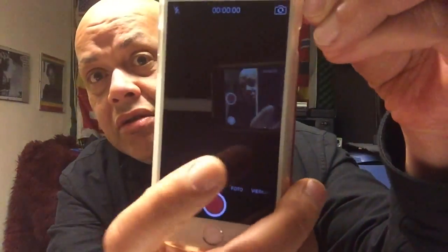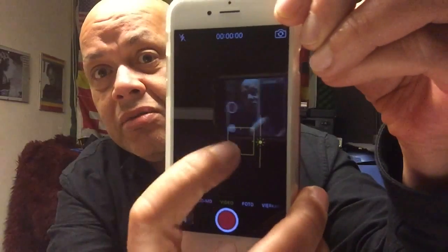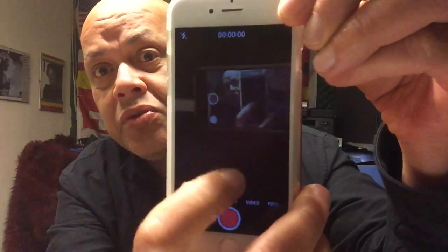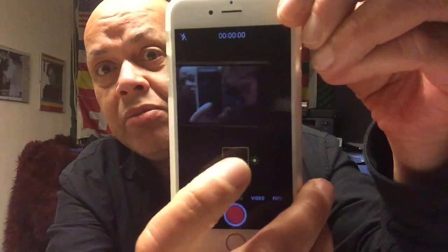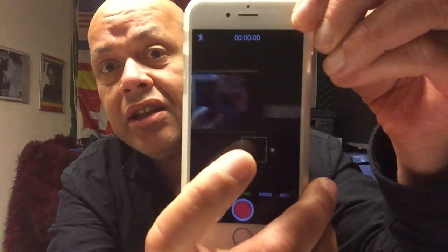This fix works if you have a blacked-out camera out of nowhere. Let me show you — you can only see this black screen with a square thing that pops up, but you won't see anything. It's just blacked out. That's what I'm going to show you how to fix.